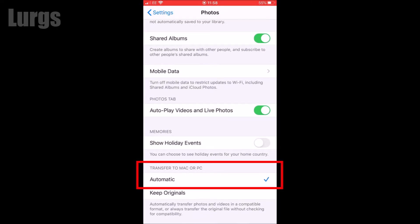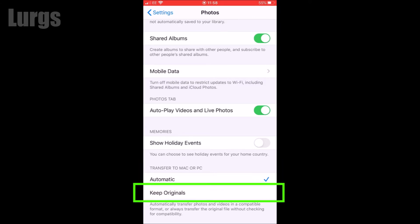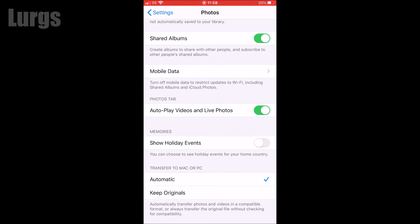Now if it's set to Automatic like this, it tries to do some compatibility formatting when it's trying to copy over the photos and videos. This is what causes problems on my Windows 10 computer. So all you need to do is select Keep Originals, so just put the tick box on that.